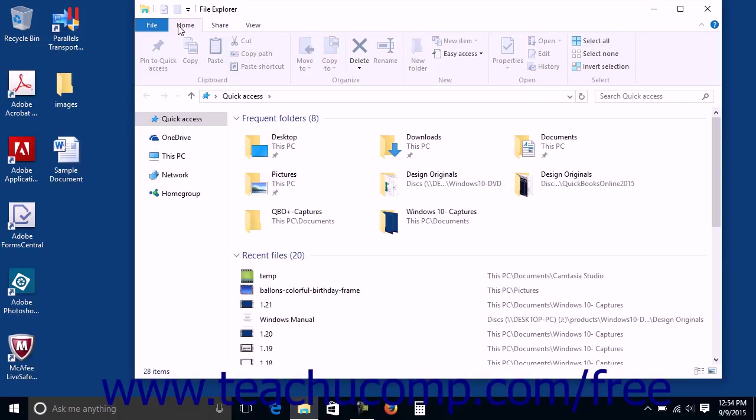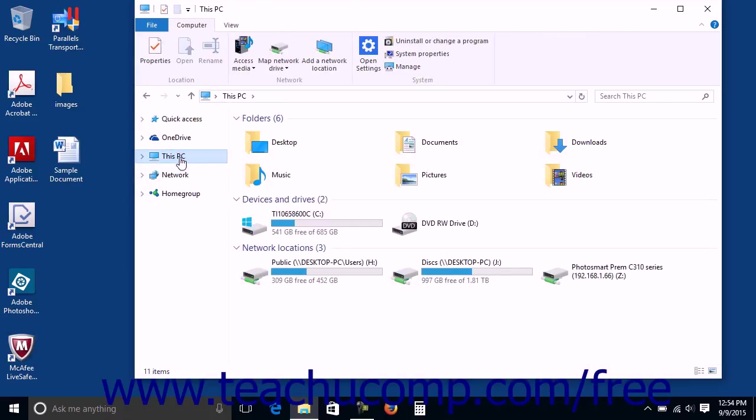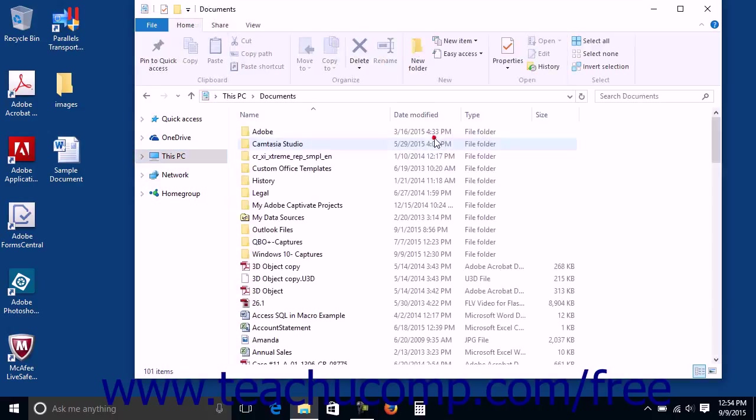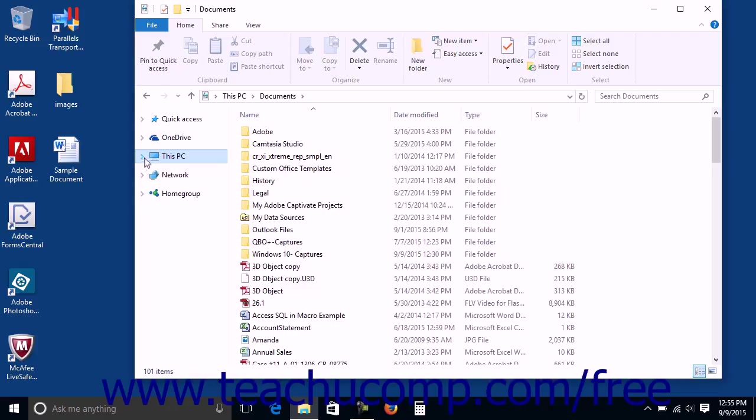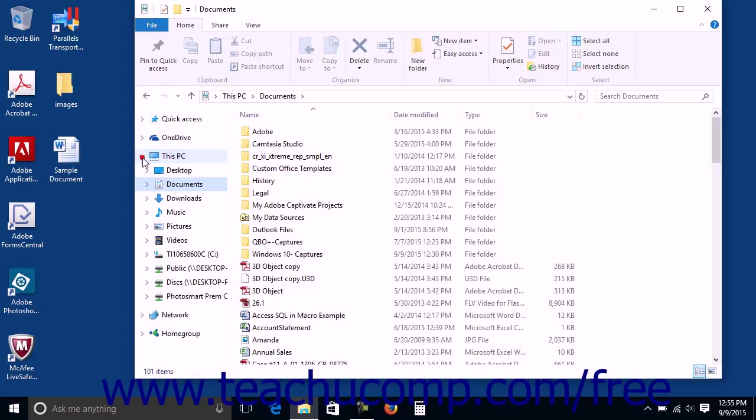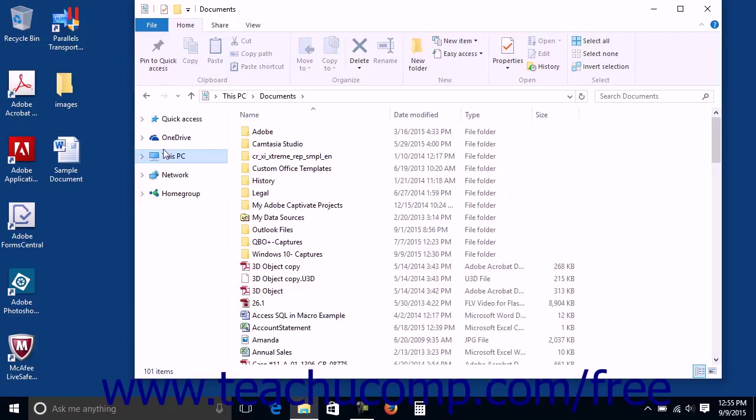Within File Explorer, the Navigation pane is used to select folders, drives, and navigate the computers, folders, and files on your network. You can expand and collapse the areas that are shown within the Navigation pane, which include Quick Access, OneDrive, This PC, Network, and Home Group.